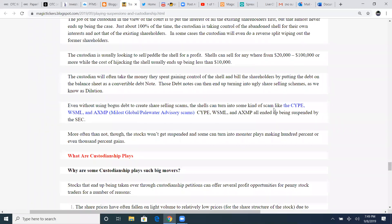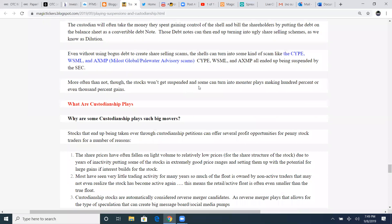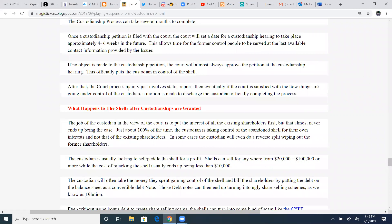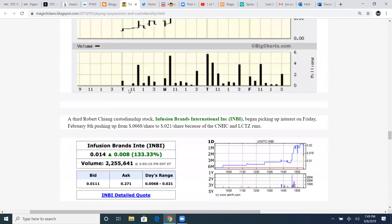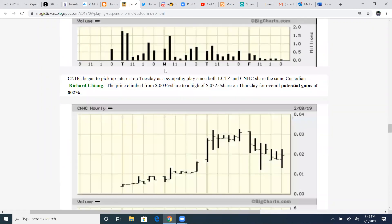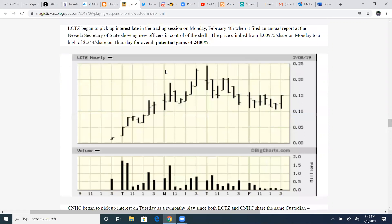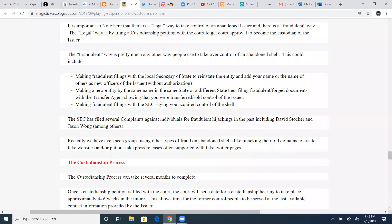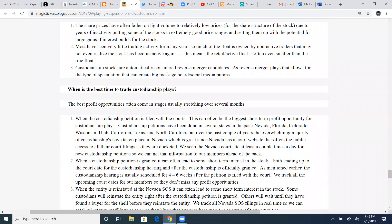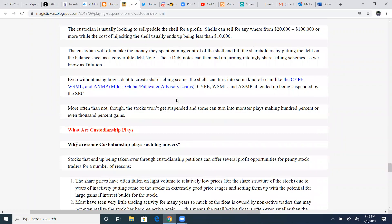The custodian will often take the money they spent gaining the control of the shell and bill the shareholders by putting the debt on the balance sheet as a convertible debt or note. Those notes can then end up turning into ugly share-selling schemes, as we know, as dilution. That also can happen with a bad custodian. They'll do that as a way to instead of taking care of the debt before their merger, they will obviously put the debt as a convertible note in the filings and then sell the shell. That's an ugly way of doing it. More often than not, though, the stocks won't get suspended, and some can turn to monster plays making hundreds of percents, even thousands of percent gains, especially when they've got a good merger. They've got a good custodian to take control of this play. They're doing all the proper things. They've got a history of it. Just like the ones here at the top that we first were mentioning. Richard Chang is spot on with his custodianships.